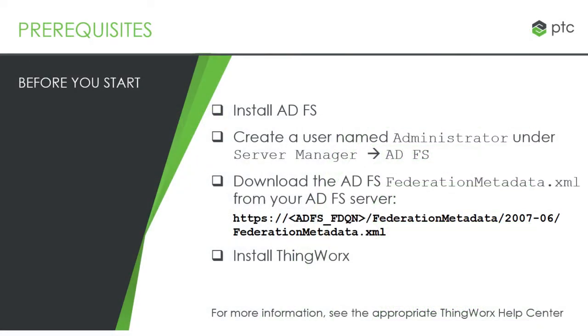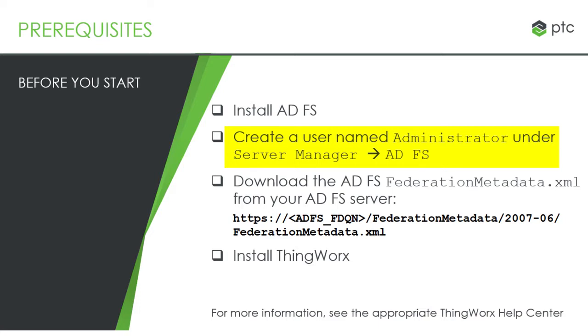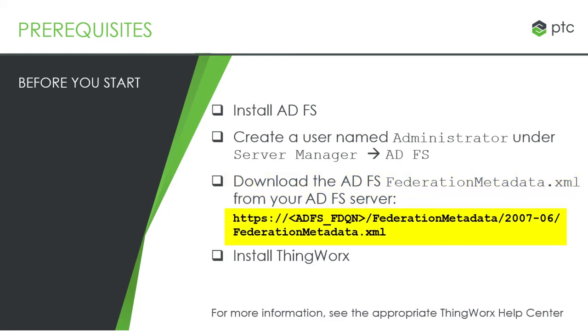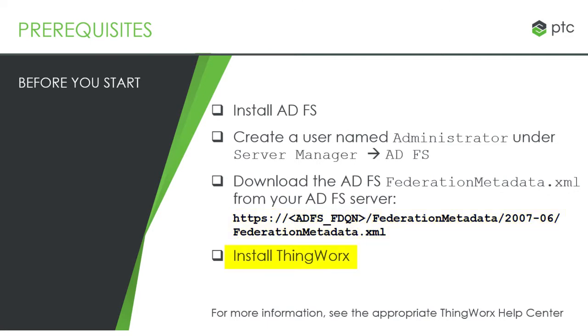Before you get started, you will need to complete the following tasks. You will need to install ADFS, create a user named Administrator under the ADFS Server Manager, download the ADFS federationmetadata.xml file from your ADFS Server. This file can be found at the URL highlighted on the screen. Just substitute the fully qualified domain name of your ADFS Server in the angled brackets. And you will need to install ThingWorx. You can find more information about these initial tasks in the ThingWorx Help Center.